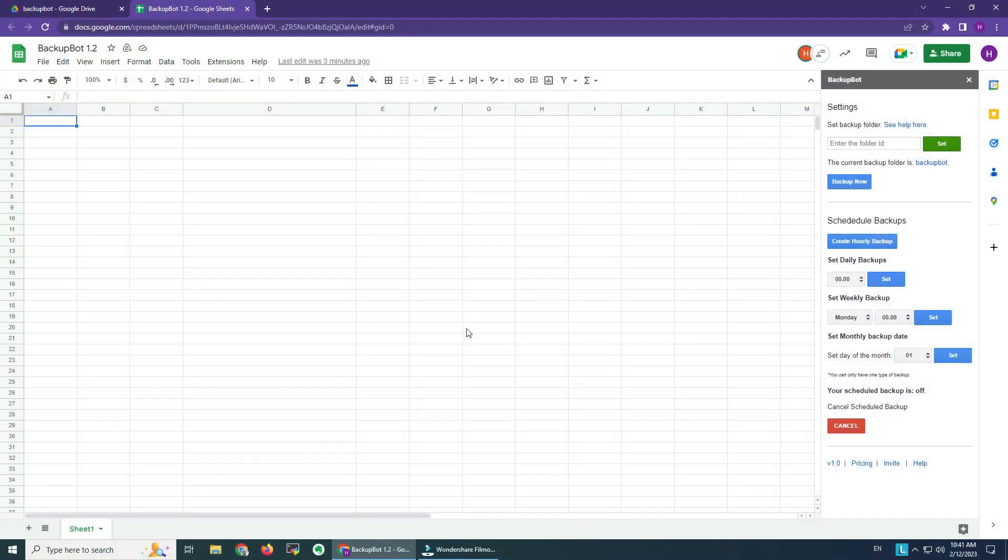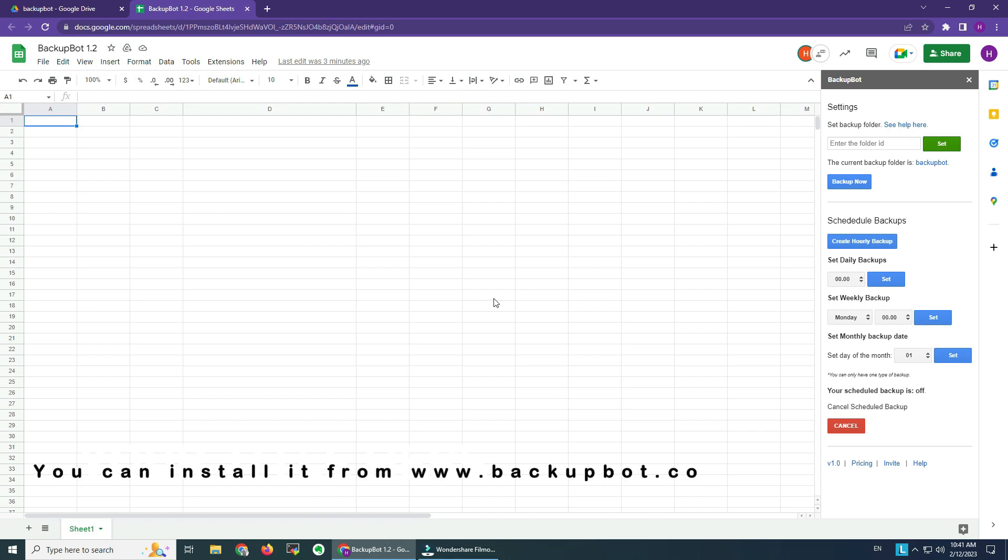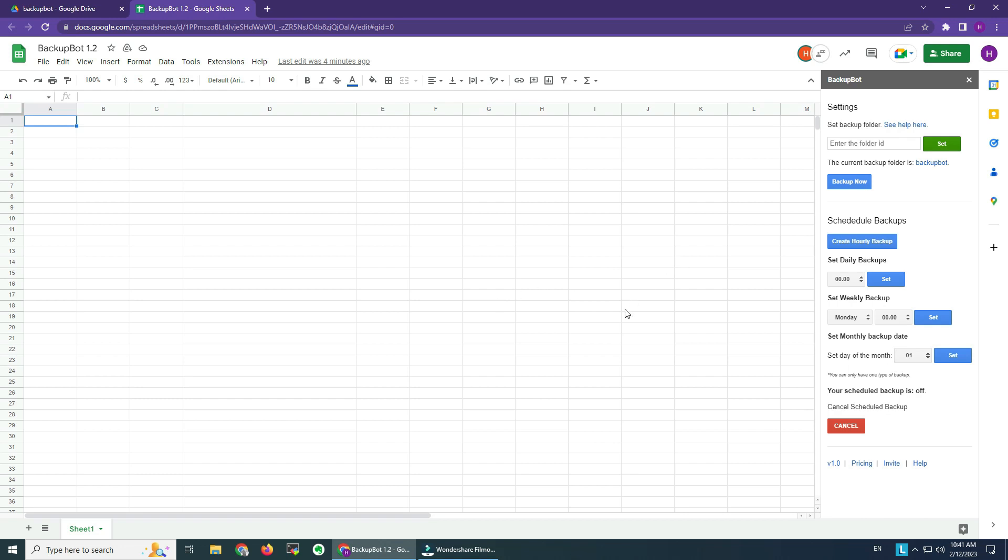Hello and welcome. Thank you for installing Backup Bot. If you didn't go ahead and install it, it's going to make your backups really easier. Your files will be secure in your own Drive. In this demo I'm going to show you how it works. It's really simple. We have a very simple interface here. Let's go to the Extensions menu.